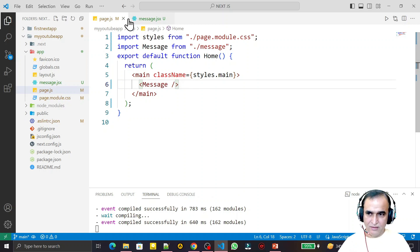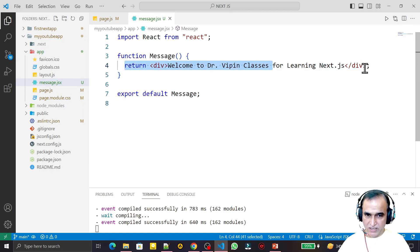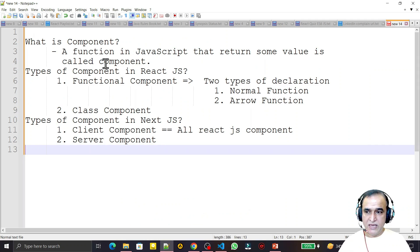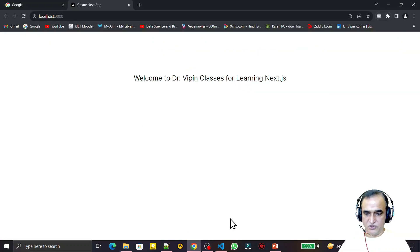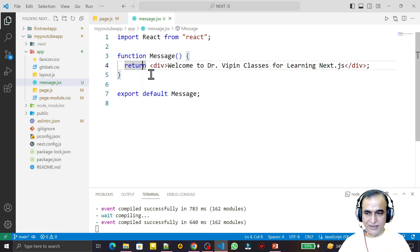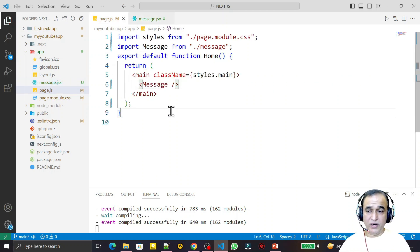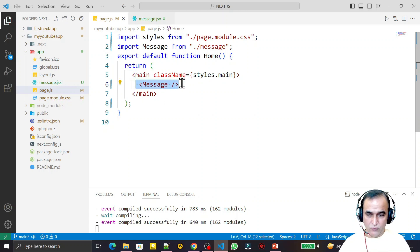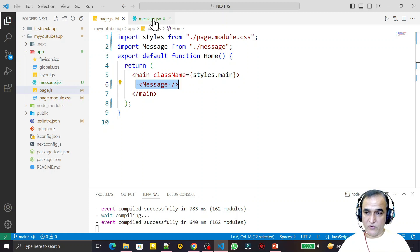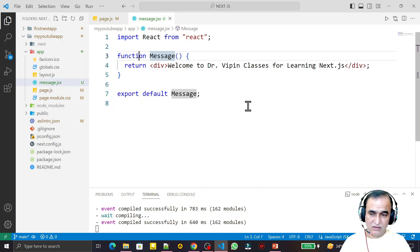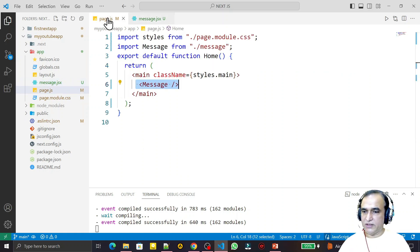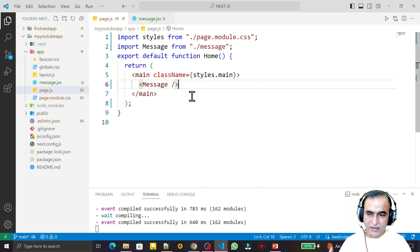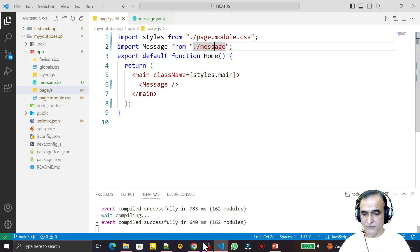We can call it as a function also, but here we use JSX tag syntax because this function is returning a value. The most important point to understand: a JavaScript function that returns some value is called a component. If I remove the return statement, it becomes a regular function and is no longer a component. A component always returns a value — whatever I write in this component will be rendered where I place the tag.